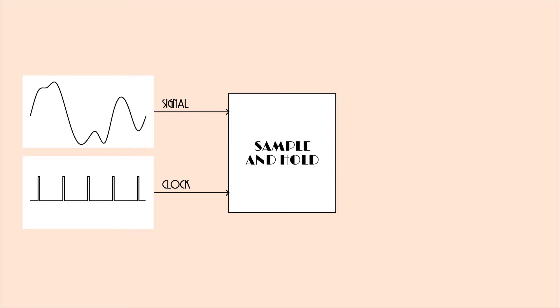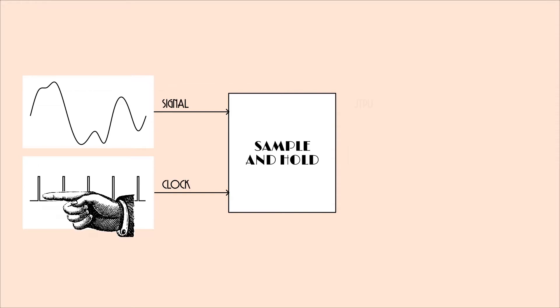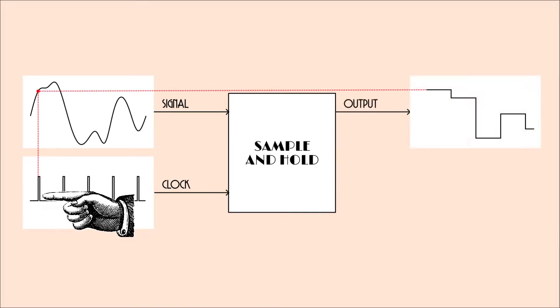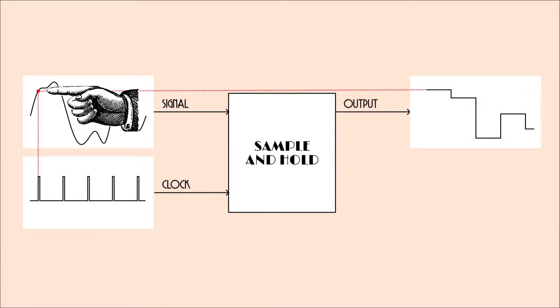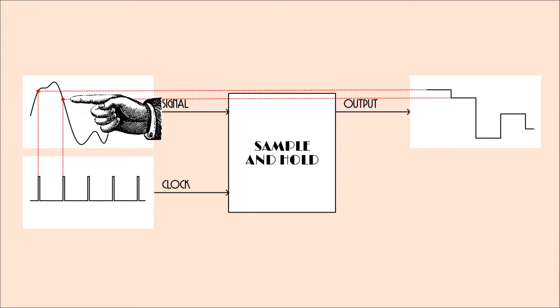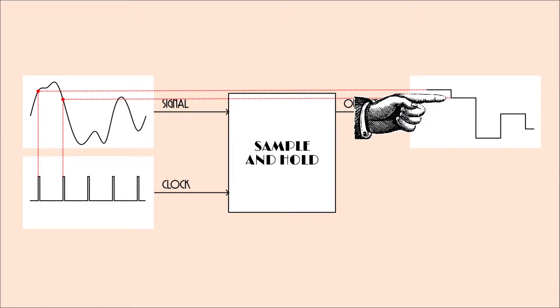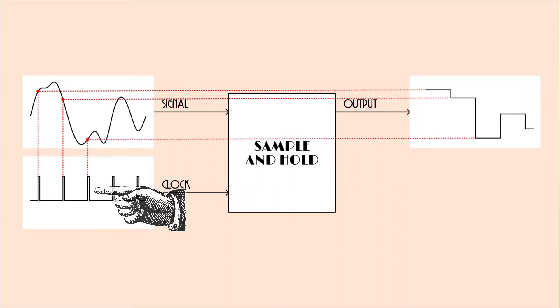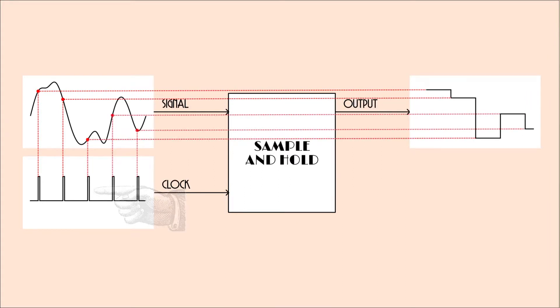And what happens is whenever a clock pulse comes in, the circuit looks at the voltage on the signal input and copies that voltage to the output. And it holds that voltage at that output until the next clock pulse comes in. And then it checks the signal on the input and sends that voltage to the output, holds that voltage there until the next clock pulse comes in and so forth.